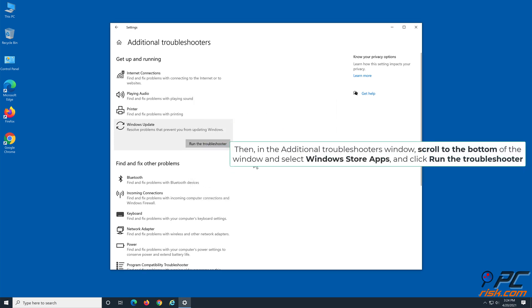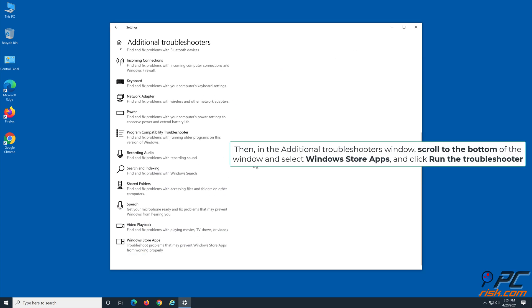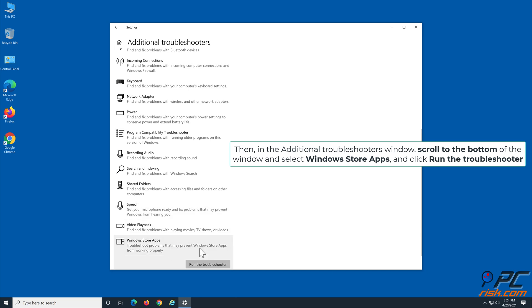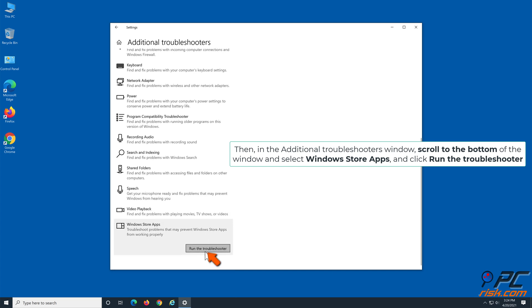Then, in the Additional Troubleshooters window, scroll to the bottom of the window and select Windows Store Apps, and click Run the Troubleshooter.